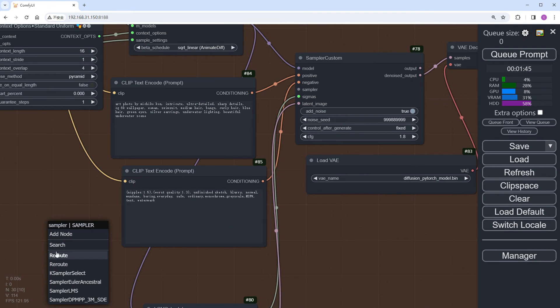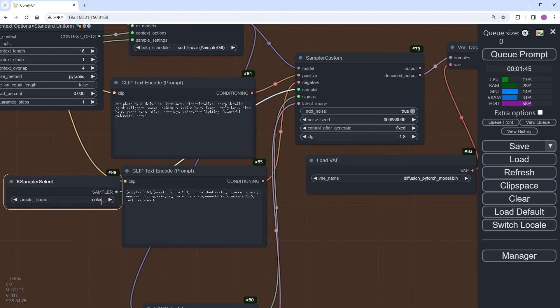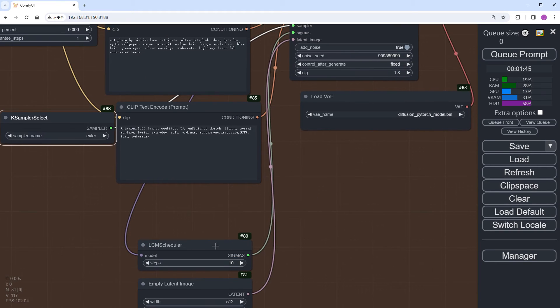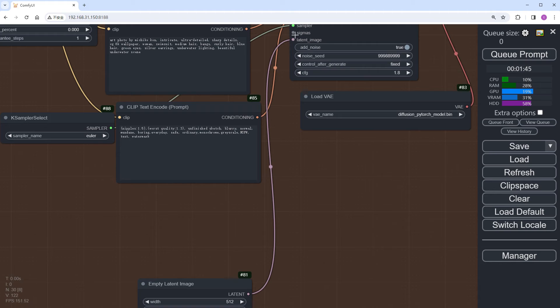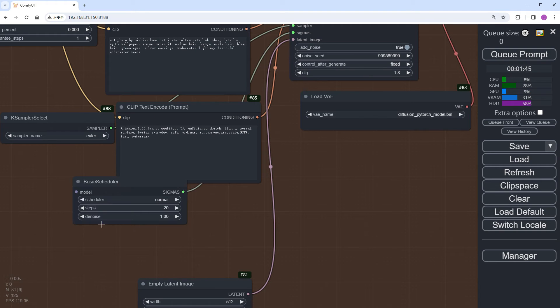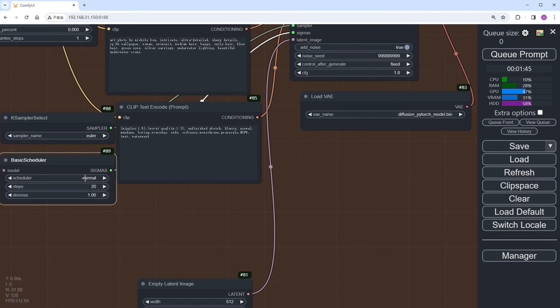Add a K-Sampler Select node. Change the sampling method to Euler. Remove the LCM Scheduler node. Add a basic scheduler using sgm_uniform.